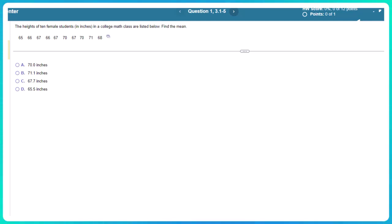The heights of 10 female students in inches in a college math class are listed below. Find the mean.